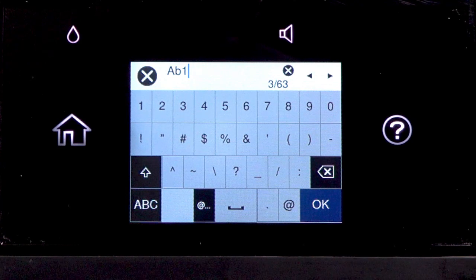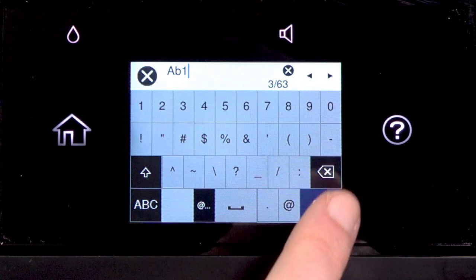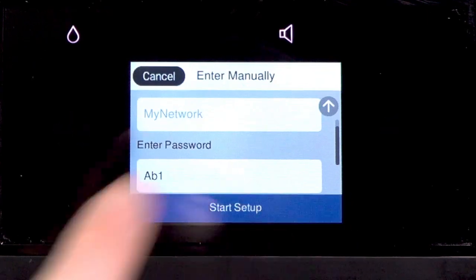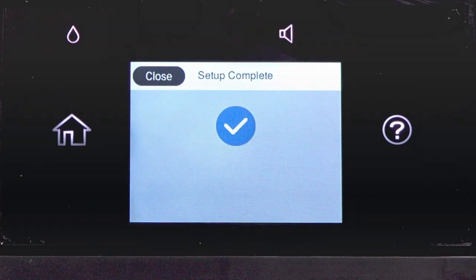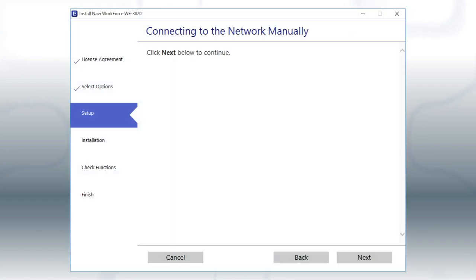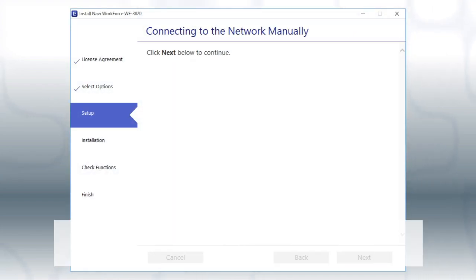When you're done entering your password, tap OK. Then tap Start Setup. Follow the rest of the instructions on the computer screen to complete wireless setup.